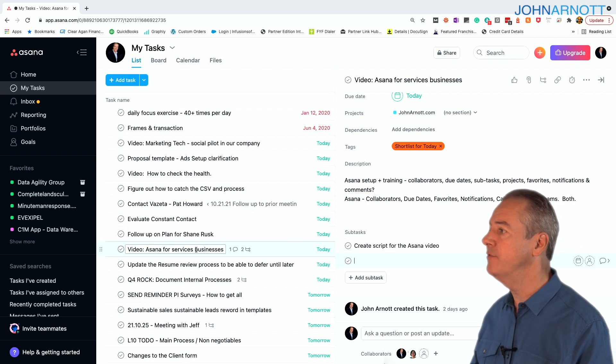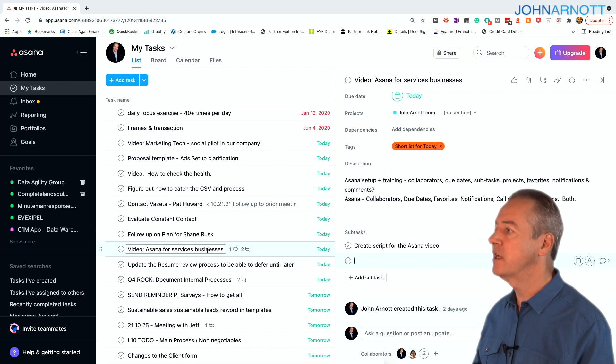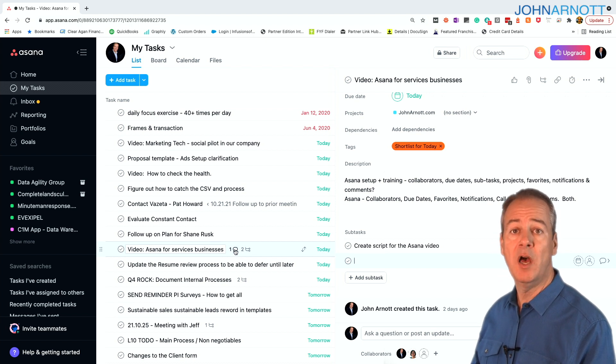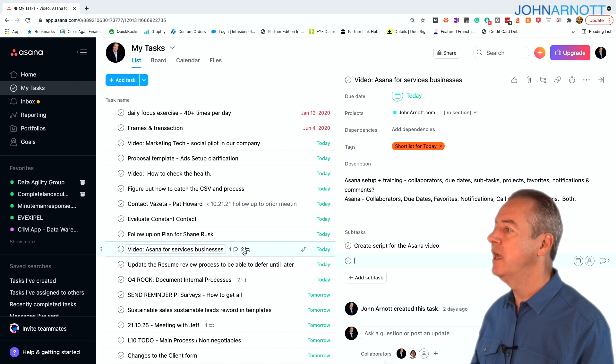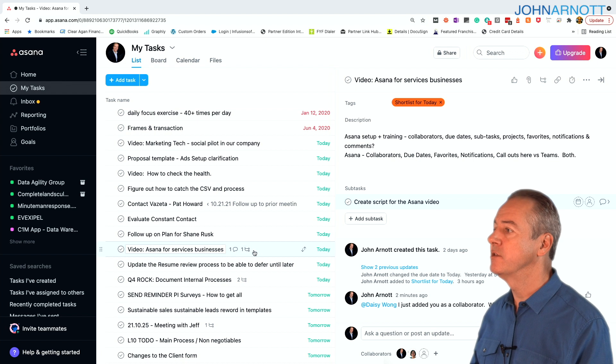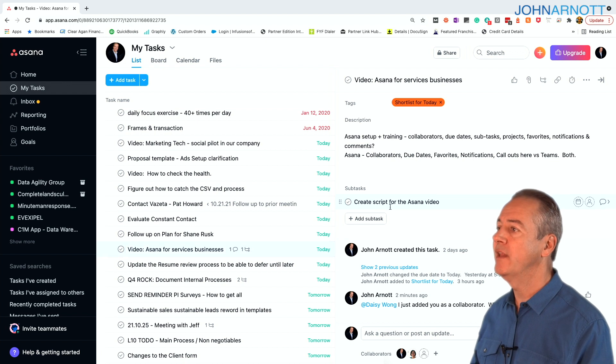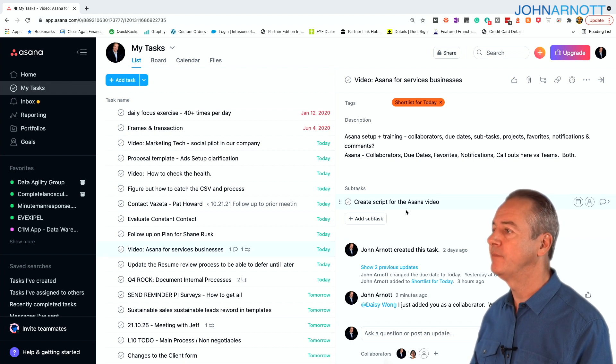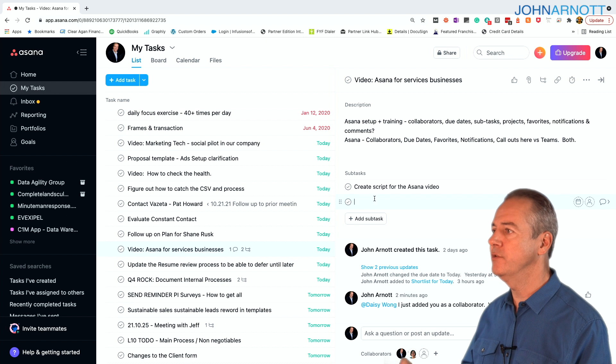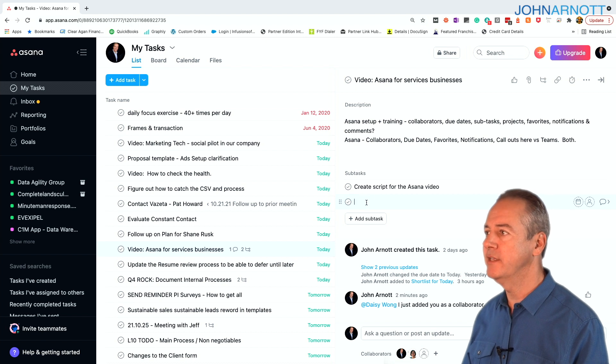And when you look to the left, when you see video for Asana services businesses, you'll see next to comments a one, there's one comment. And next to subtasks, you'll see a one, and that's create a script for the Asana video. And I can add another one, you'll see that it iterates to two.